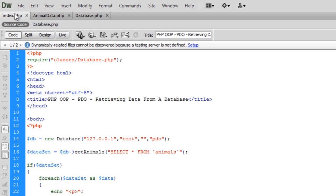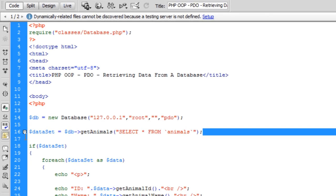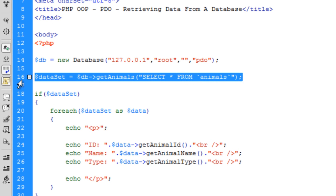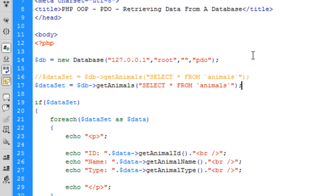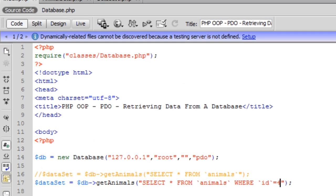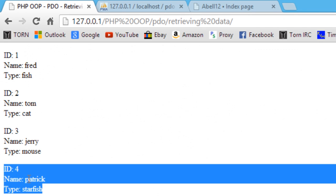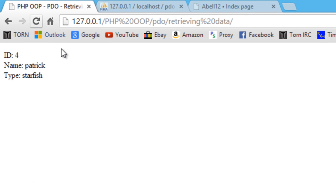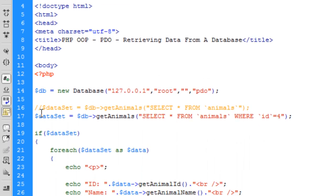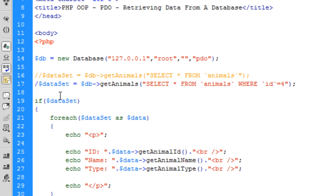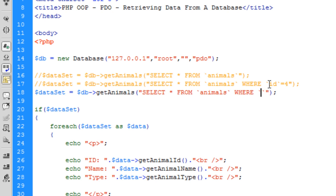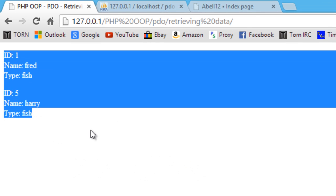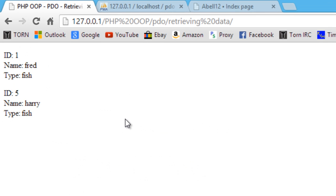Now what I'm going to do is just show you some different queries. If I just copy this down and comment that out. Select all from animals where ID is equal to, let's say four. So the ID is equal to four. So I should only print out this one here. Patrick Starfish. There we go. What other queries can we do? Where type is equal to fish. So, we should hopefully get two results printed out. We also have two objects in that array now that have a type of equal to fish. So, that's basically how to retrieve data from the database using PDO.